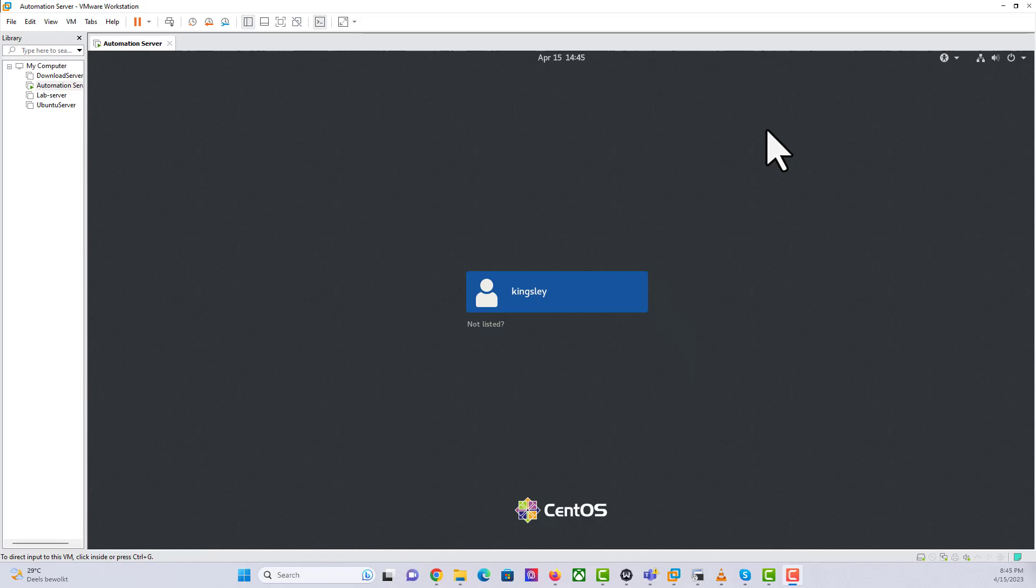In this video we're going to be using Minikube. Minikube is one of the most popular ways you can have this kind of implementation where you can actually have a Kubernetes cluster running on your local computer in the development environment.